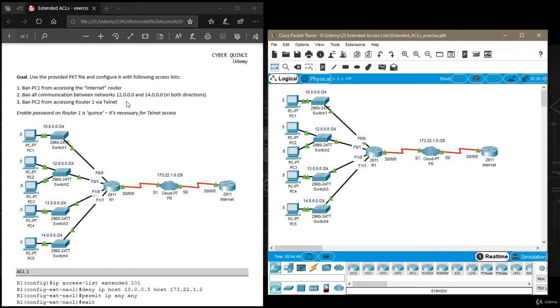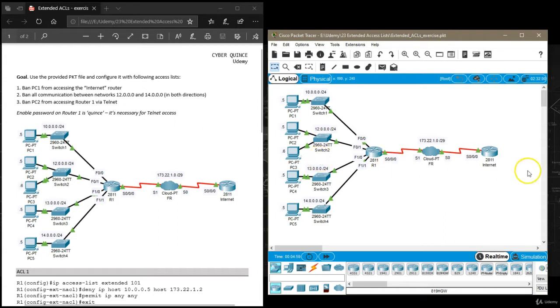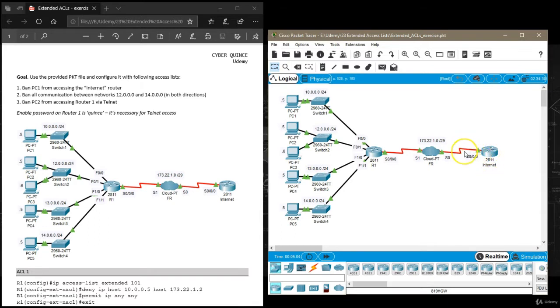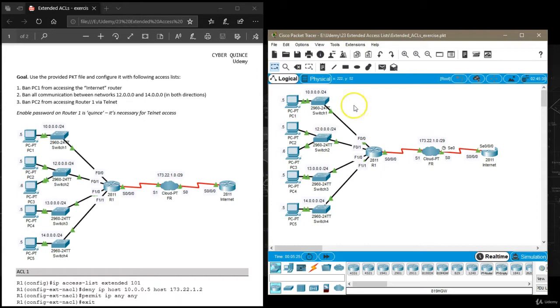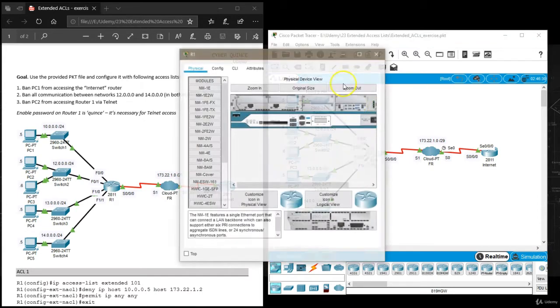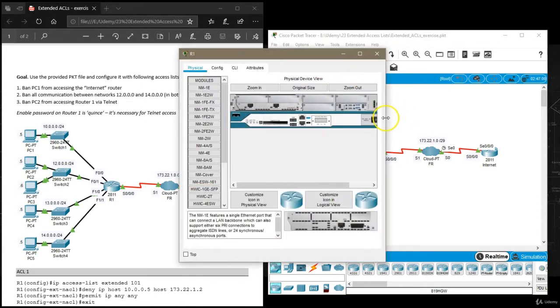Task one says ban PC1 from accessing the internet router. Previously when we had to only use standard access lists, we configured an access list on the internet router on this interface. This time since we can specify both source and destination, we can apply this access list closer to the source.